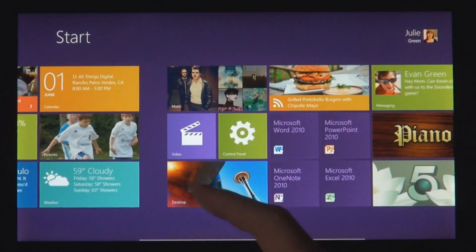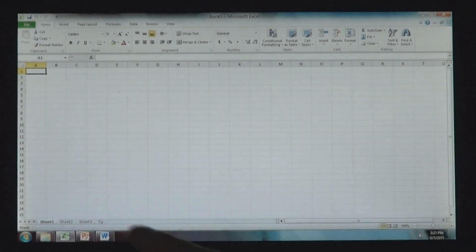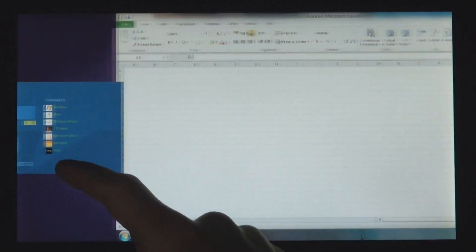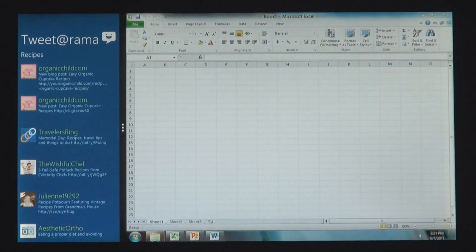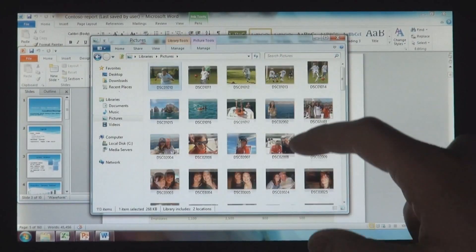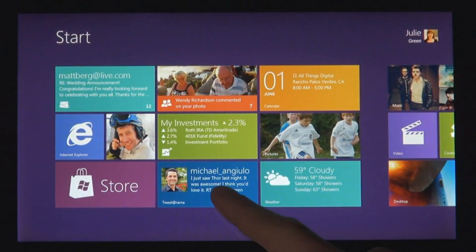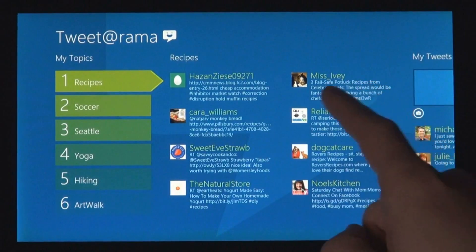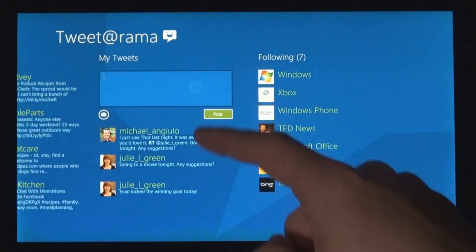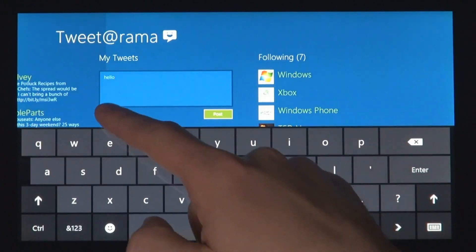Windows 8 also runs the existing Windows apps that you use and that you love. And they're just as easy to switch to and you can use them alongside your new Windows 8 apps. Because it's a PC, it has a file system. And that file system has your photos, it has your documents, it has your videos, it has your music. And you can get to these things not just from your existing Windows programs, but from these new Windows 8 apps, just as seamlessly as you've always expected in Windows.